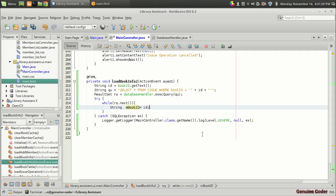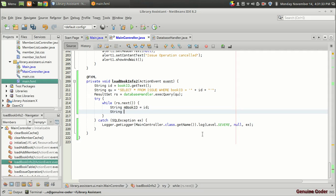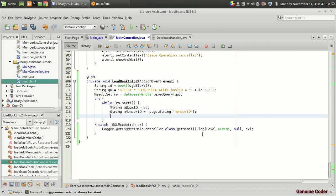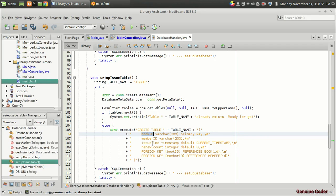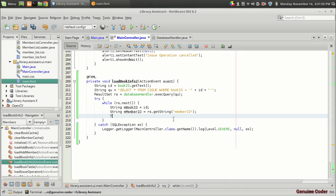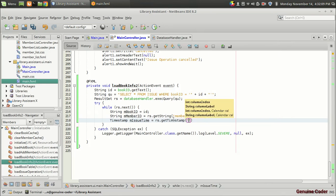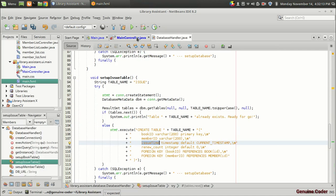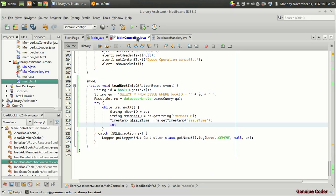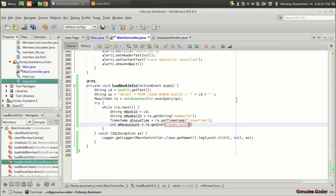Next, String mMemberID — the holding member — retrieved with rs.getString("member_id"). Then we get the issue timestamp: Timestamp mIssueTime equals rs.getTimestamp("issue_time"). Finally, int mRenewCount equals rs.getInt("renew_count"). With these four values we have enough data from the issue table.